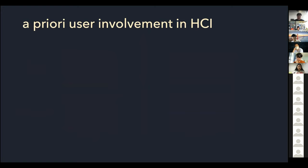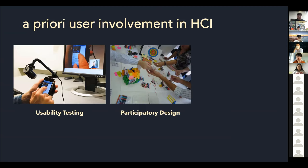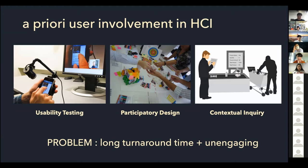In HCI, researchers have addressed this problem by involving users in the design or development process. For example, we do usability testing, study how people use an artifact or program, invite stakeholders to be part of the design process, or visit the context where people work. But still, the turnaround time is really long. Also, this is not the most pleasant experience — if you've done user studies, you probably ask people to do something unfamiliar, and we almost torture them by asking them to justify their behavior, which is not a natural or engaging experience.